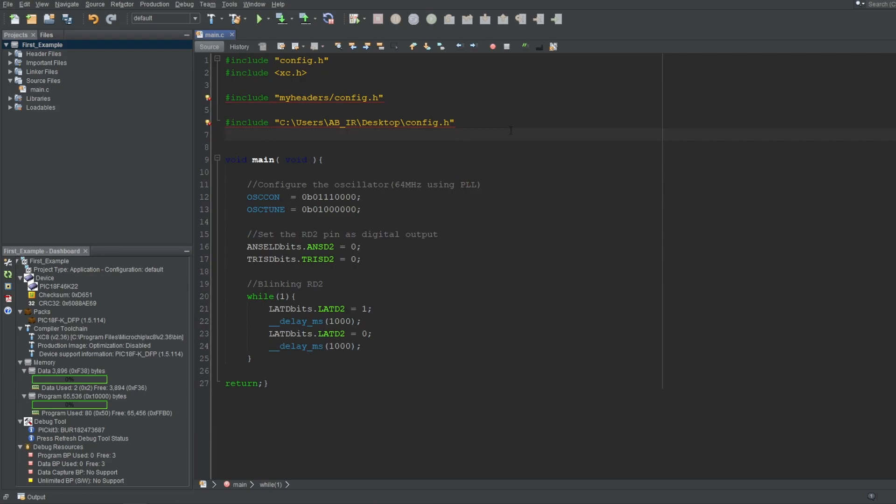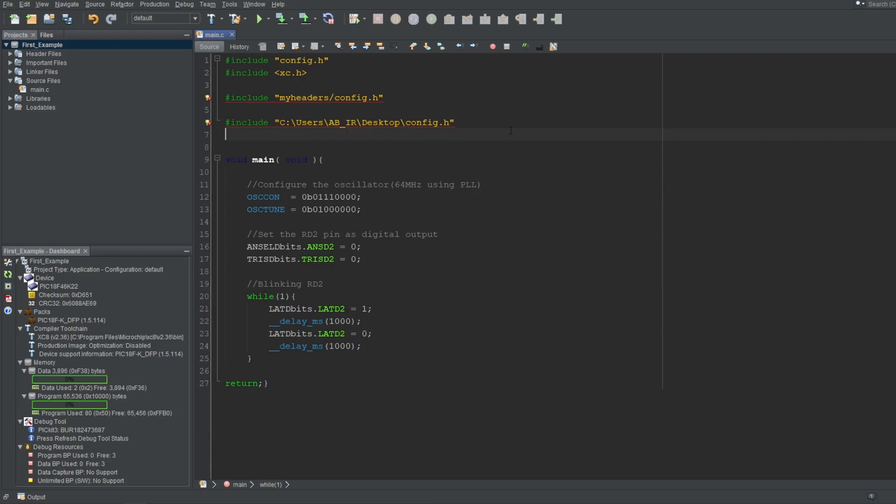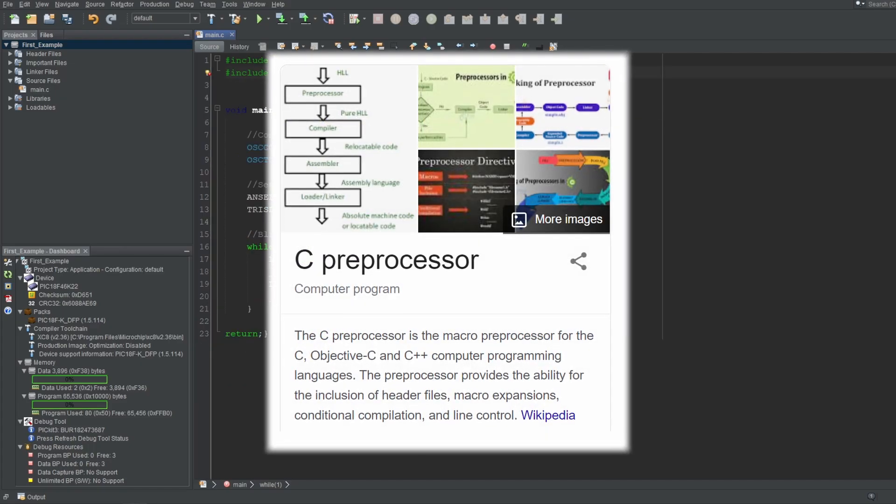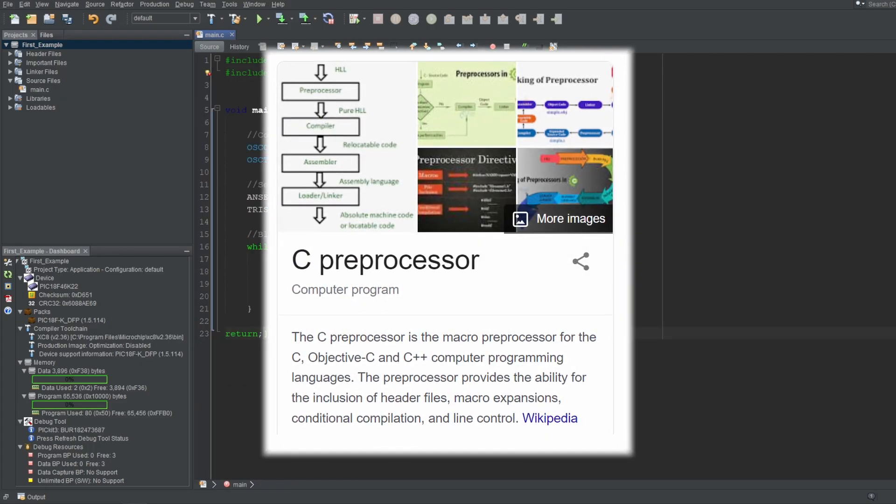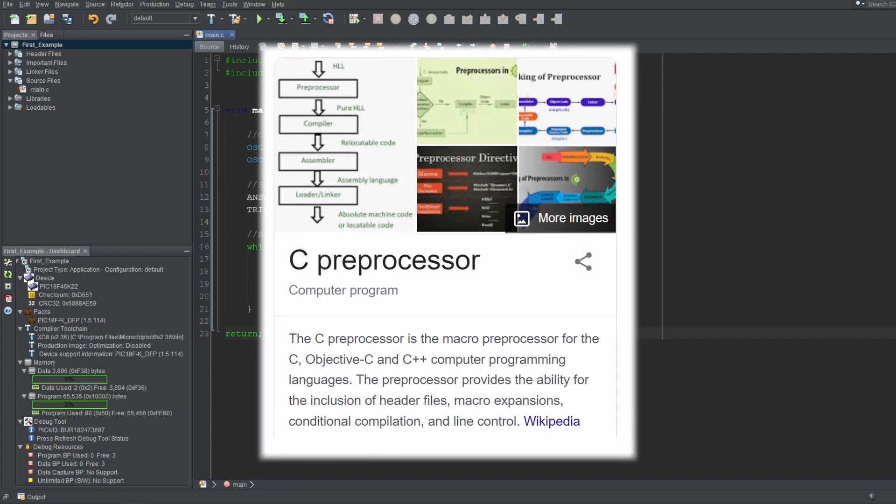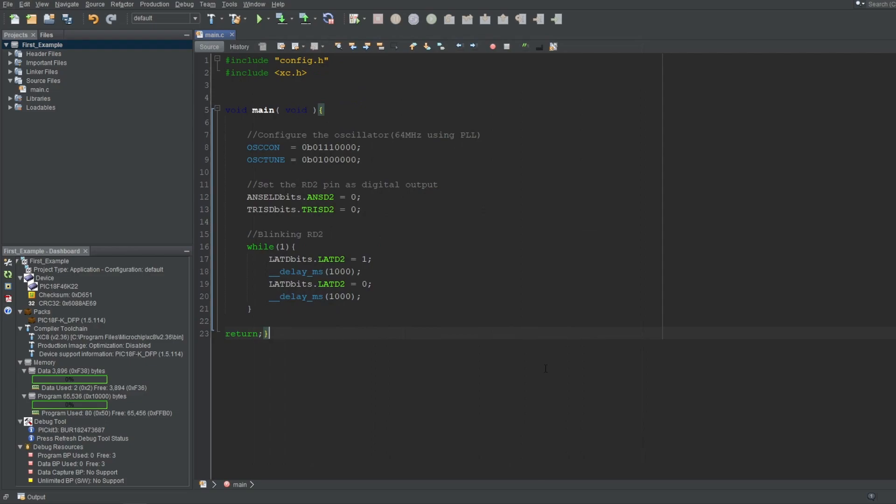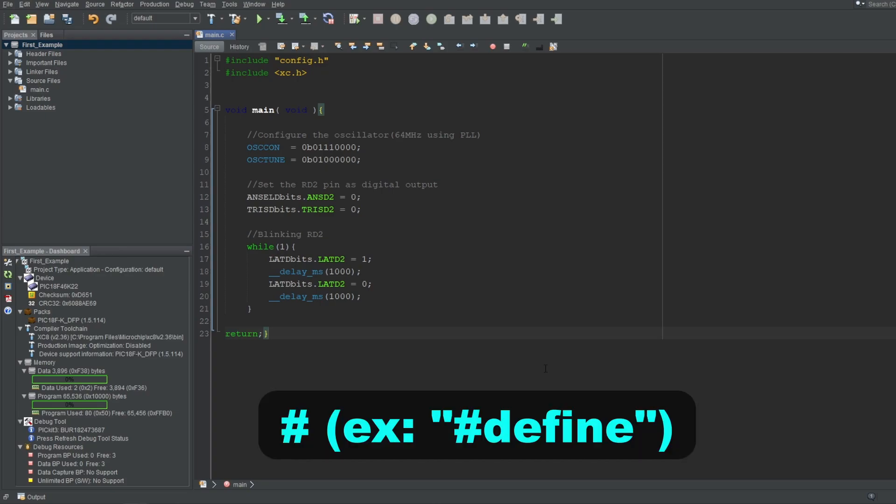Before we continue, let me explain what preprocessor means. The preprocessor is a process that prepares your code before compilation. Preprocessor handles all preparations prior to compilation, meaning before any code gets compiled or read, the preprocessor terms, which are the terms that use hash in their beginning, will be handled first.